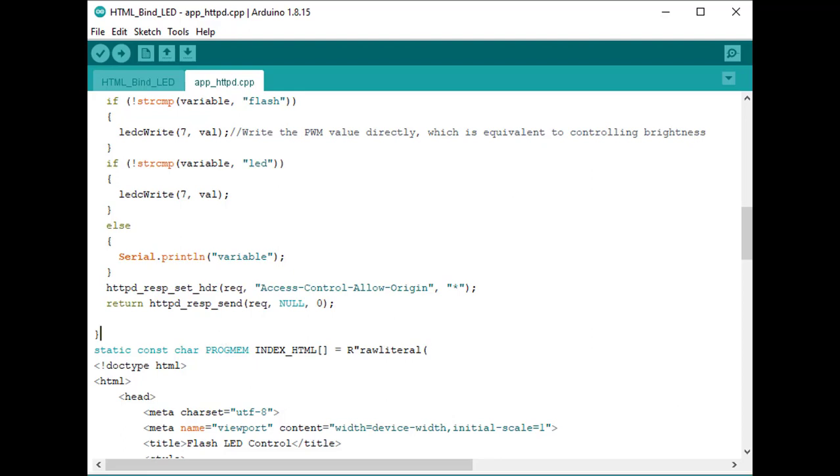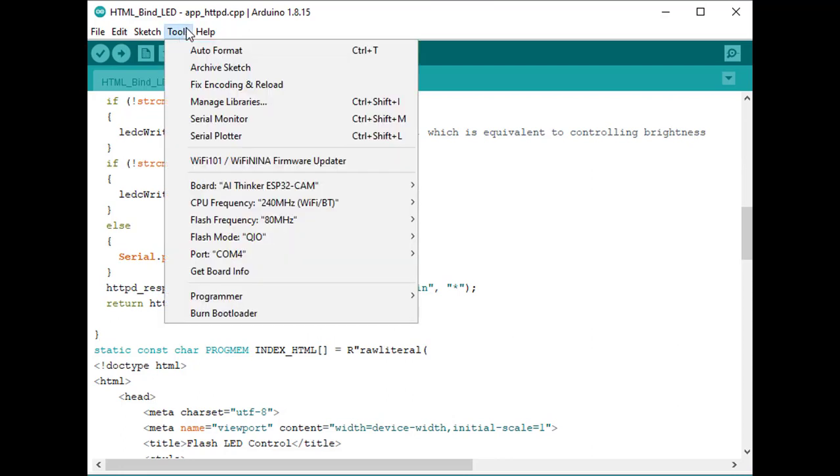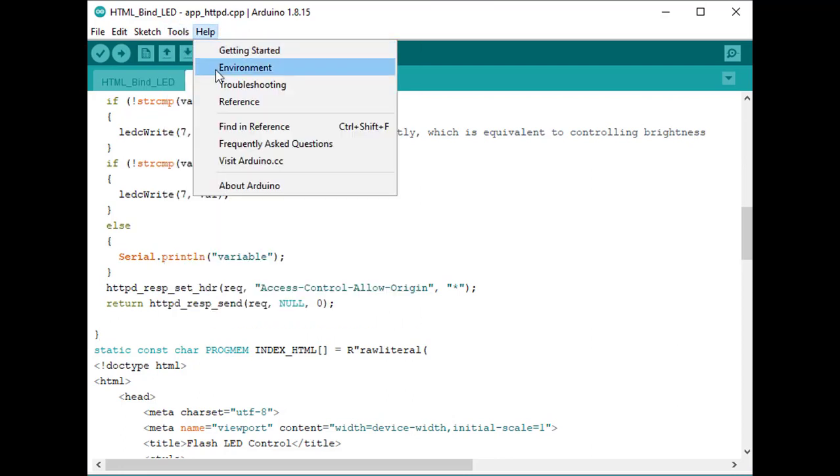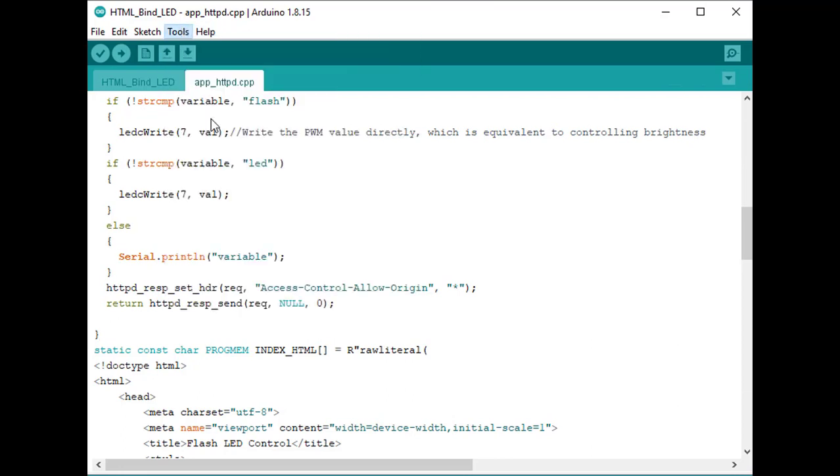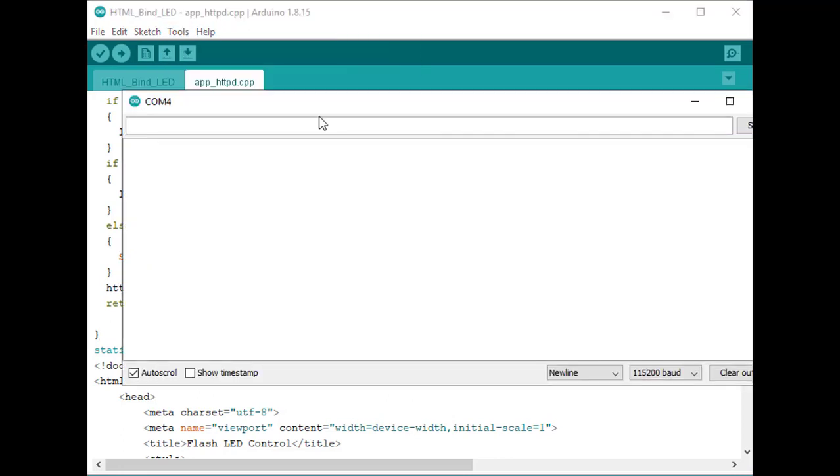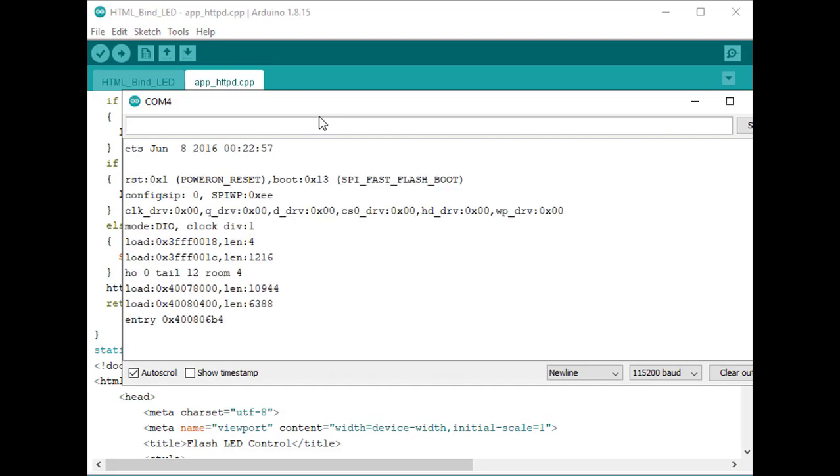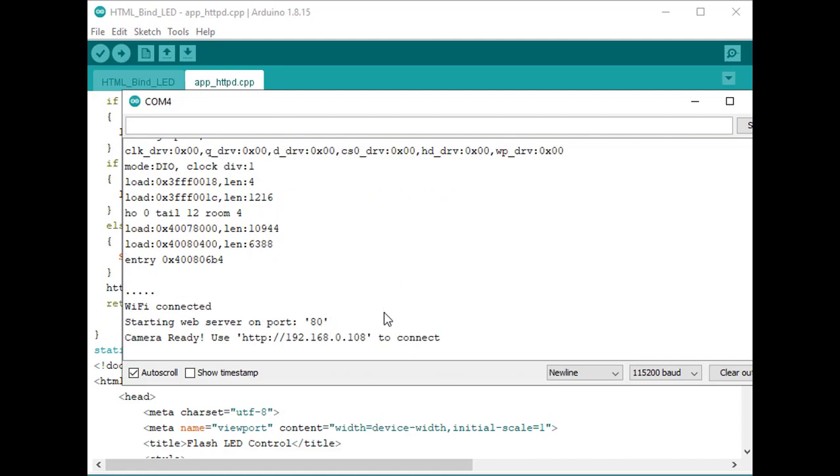So let me, I have already flashed, so let me plug in my module. Okay, so let me open my serial monitor and reset it. Yes, it is reset. Now I have been assigned this particular IP. Let me open my browser.